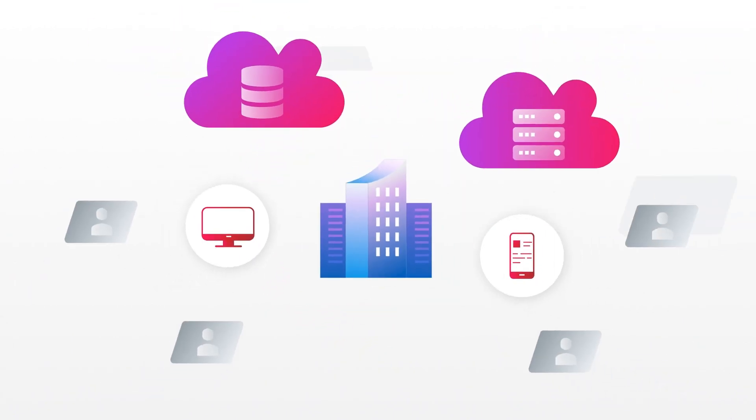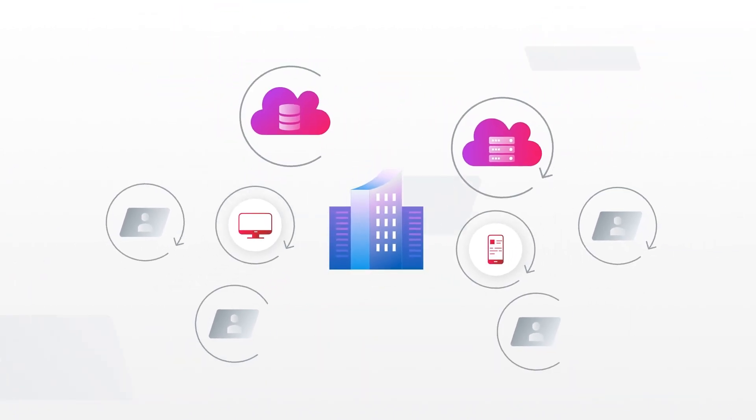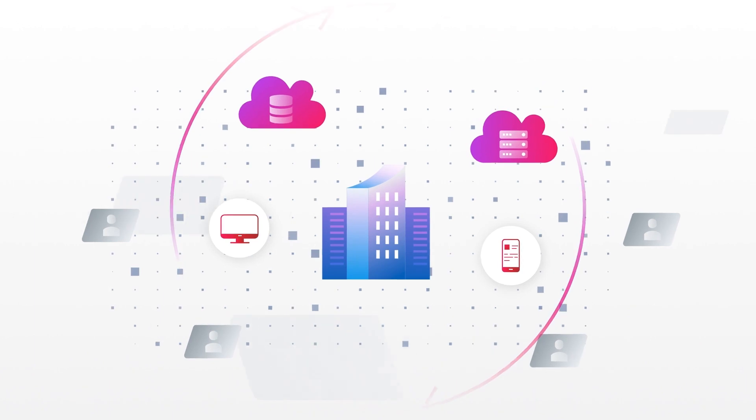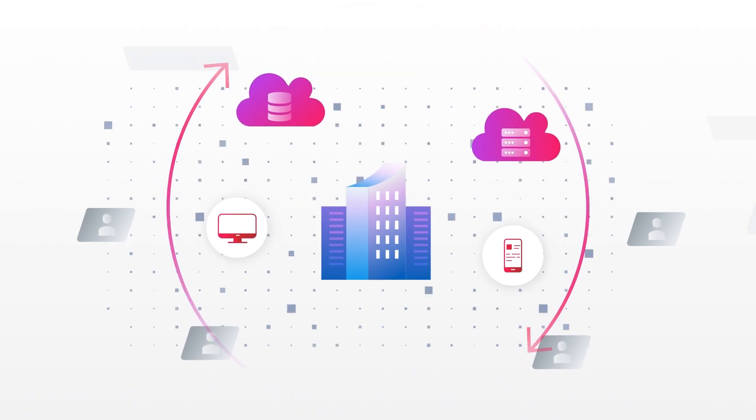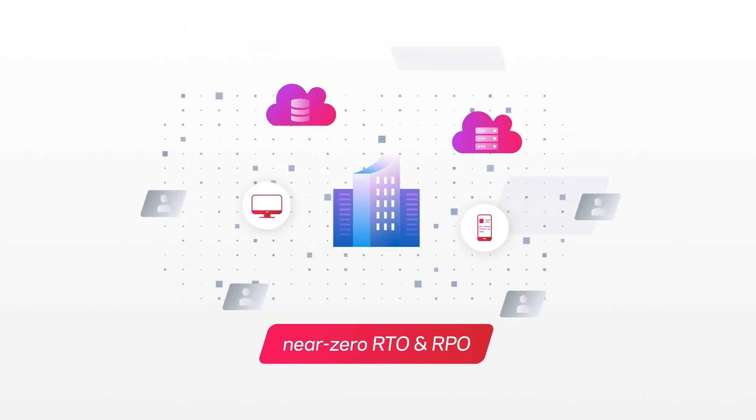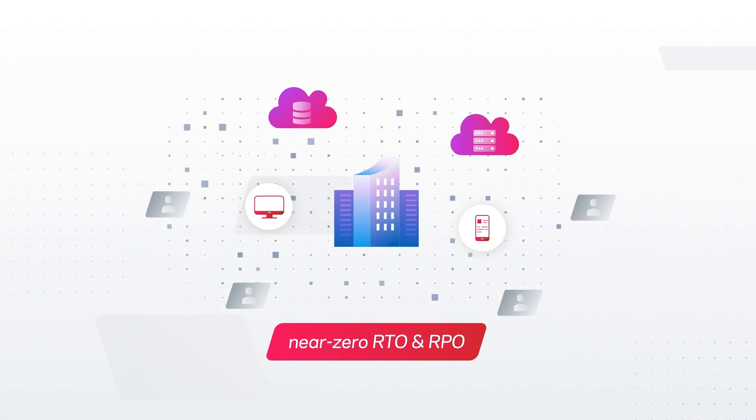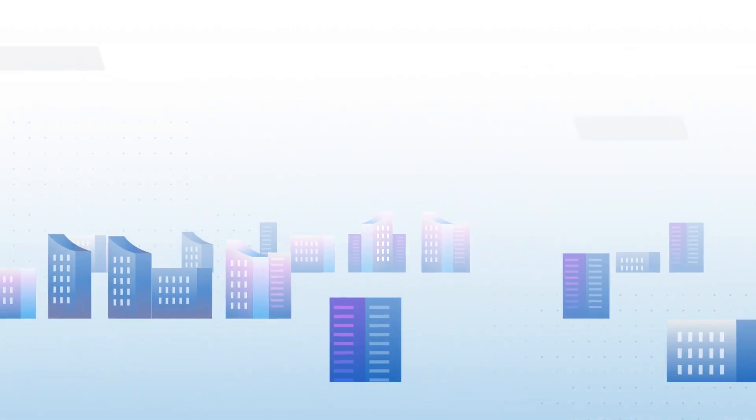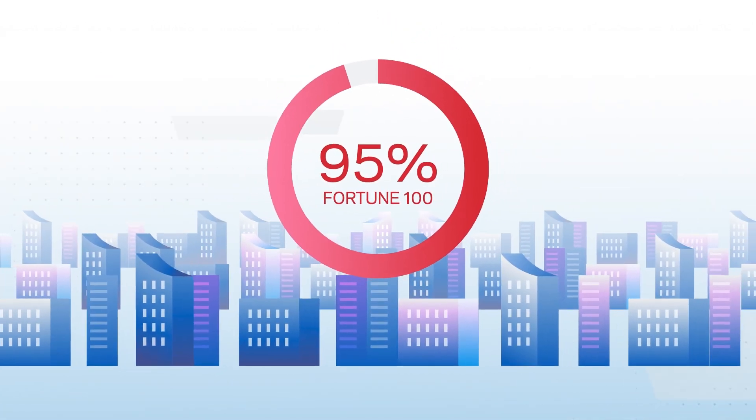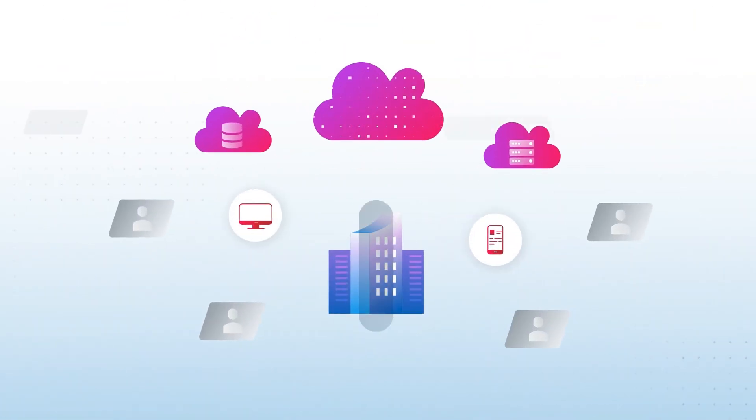With flexible, rapid, hybrid recovery options, non-disruptive recovery rehearsals, and near-zero RTO and RPO for mission-critical data, it's clear why many of the world's largest enterprises trust Veritas.